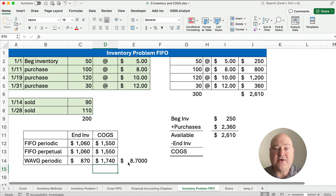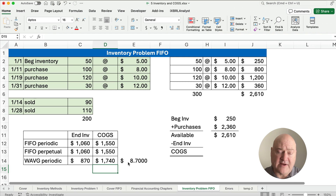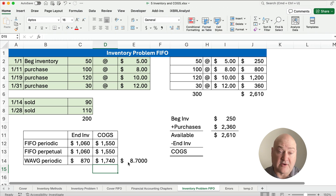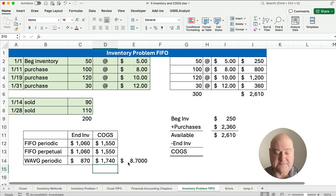So that's how you do the FIFO method under inventory — periodic FIFO and perpetual FIFO. I've got lots of videos in financial accounting, lots of videos on cost of goods sold and inventory methods. We'll see you on the next video. Thanks for watching.